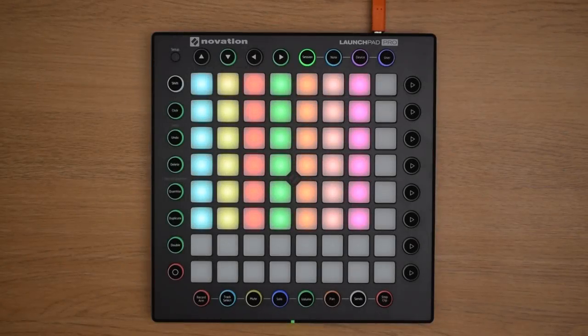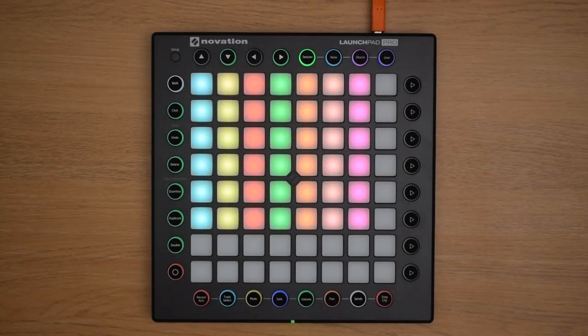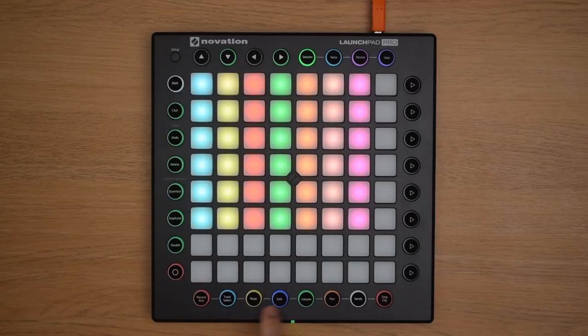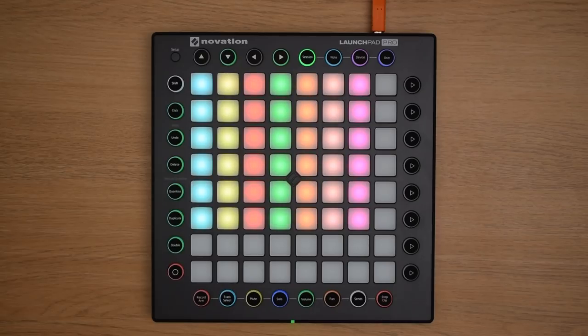The Launchpad Pro allows you to take hands on control of Live's Mixer. Along the bottom of the Launchpad Pro here, you'll find the buttons that allow you to take control of different sections of Live's Mixer.